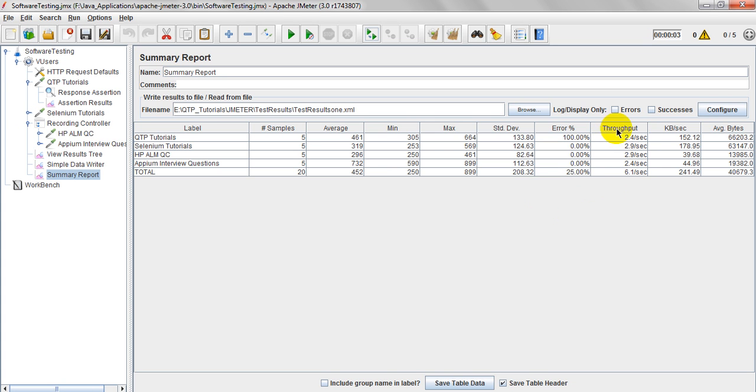And when coming to throughput. Throughput is 2.4 seconds which will be in seconds, minutes as well as hours. This one we will discuss in next lesson. How to calculate throughput.